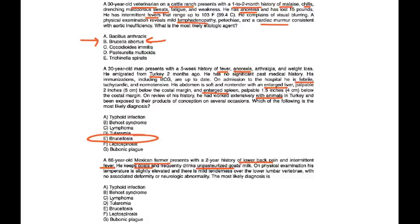Very long history this patient has of symptomatology, but his region accompanied by his drinking of unpasteurized milk strongly points to Brucellosis, which is choice E.